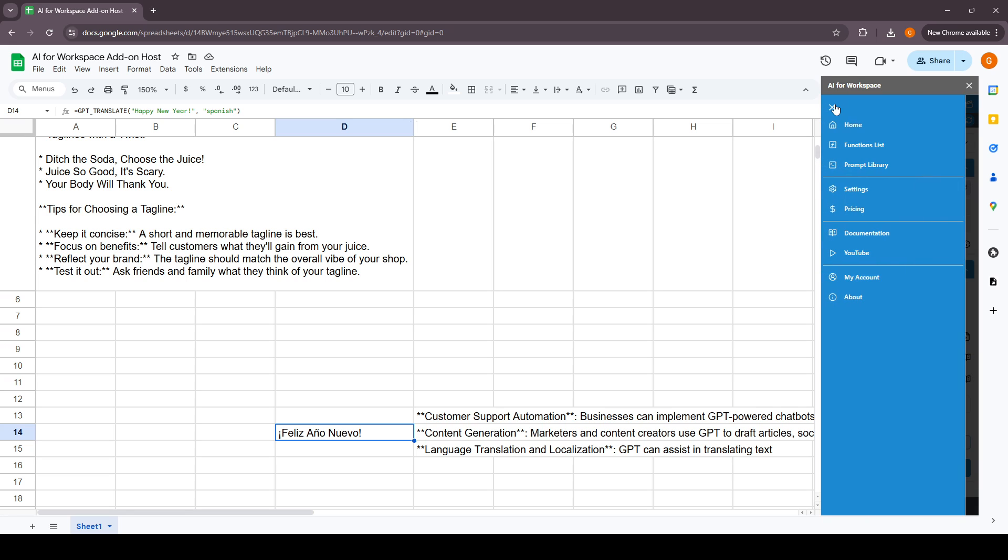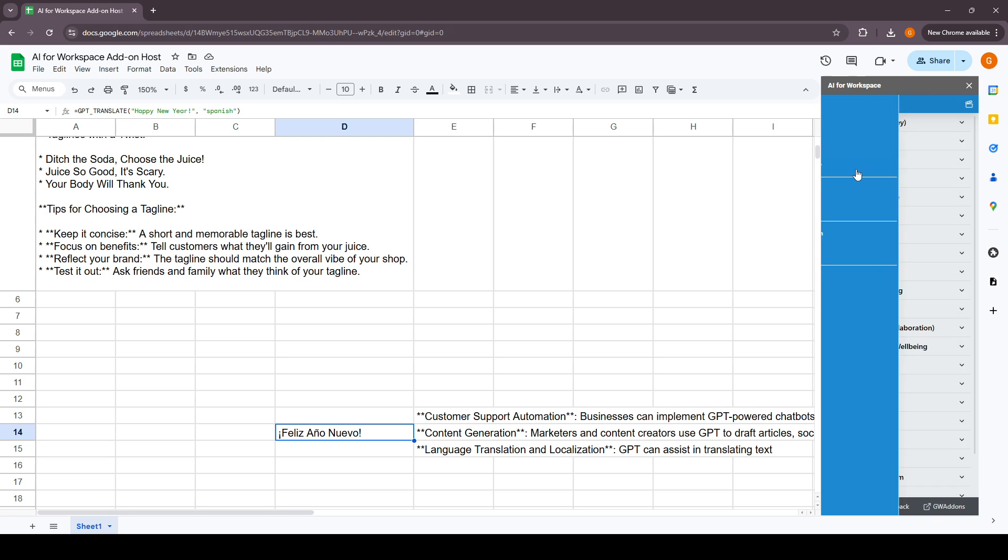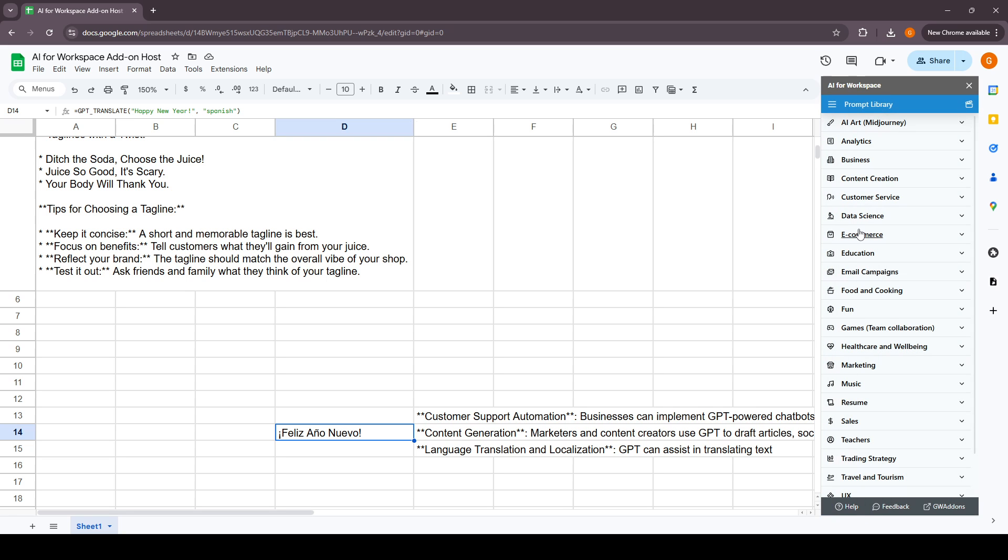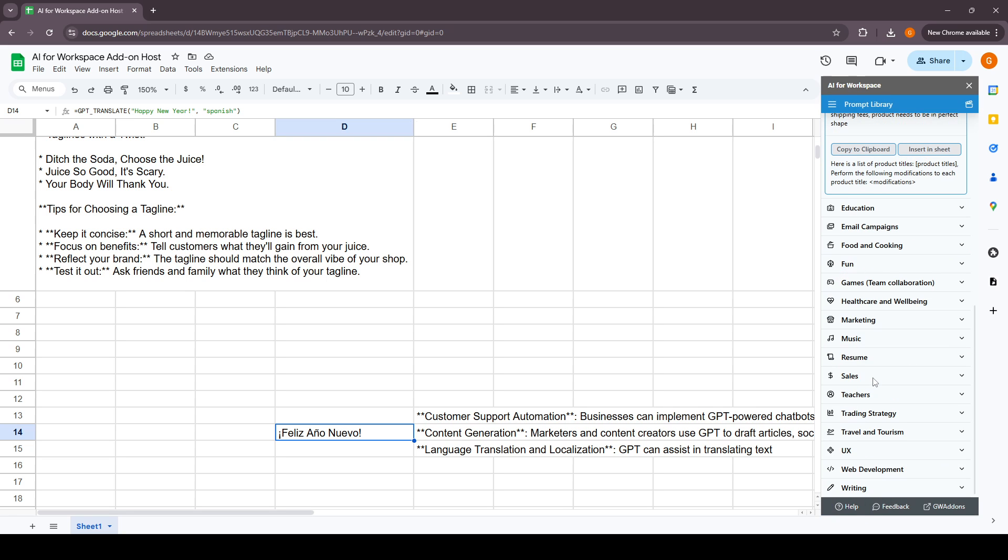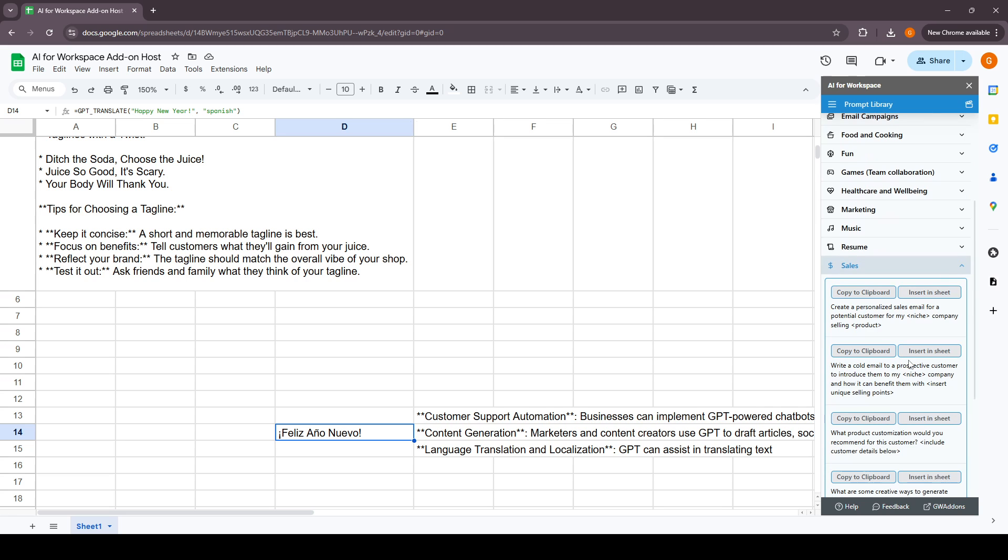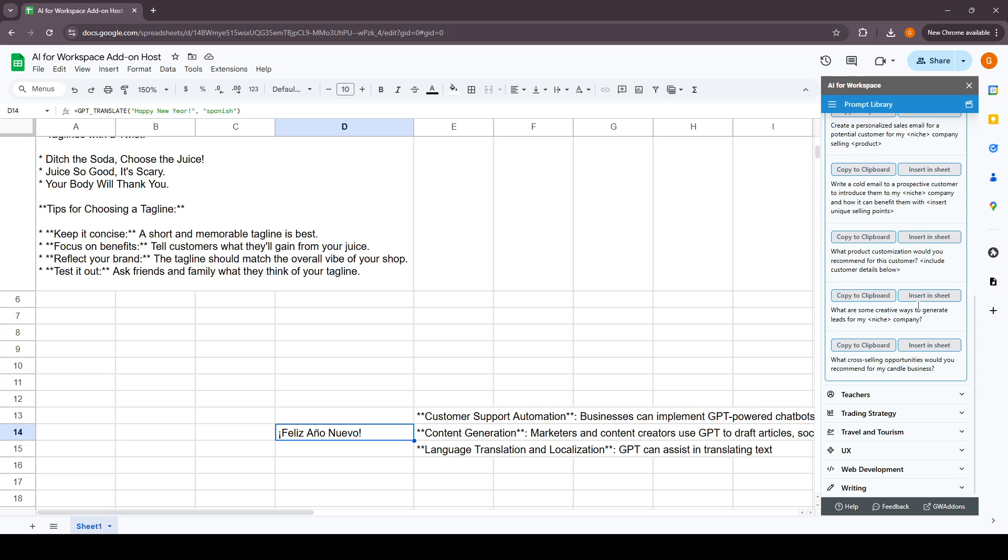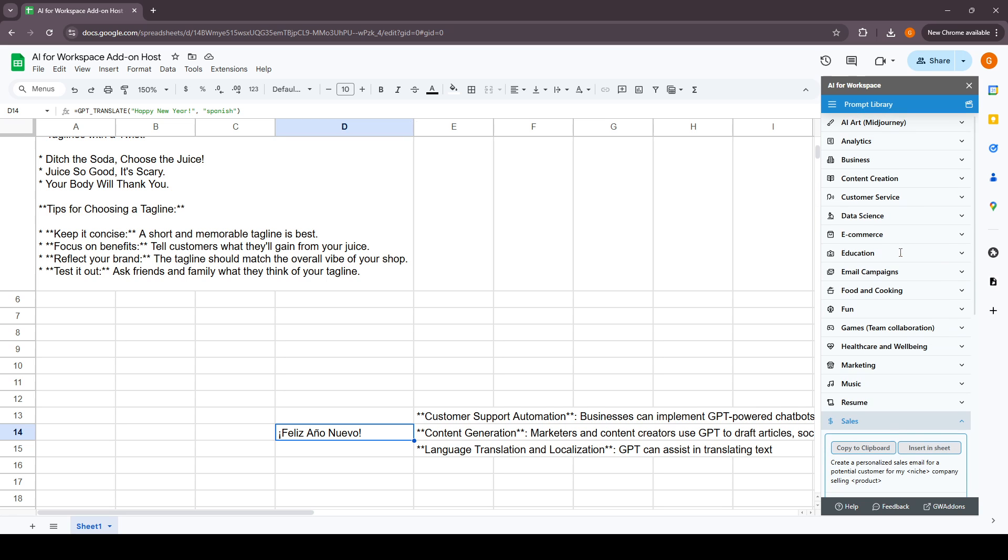The function list is there, and the prompt library is there. We have predefined prompts that we have curated and put in a list here, and you can just copy them and use them within this add-on.